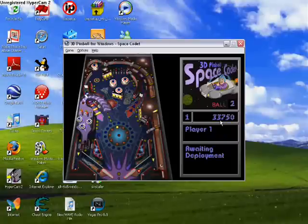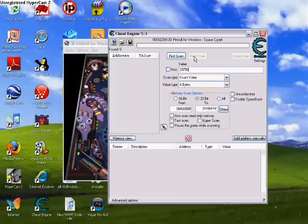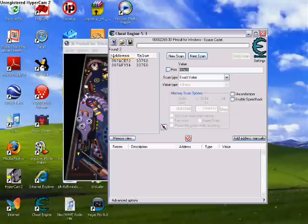Okay, so I got 33,750. So I type that in. 33,750. You click first scan. There should be this up here, like that.